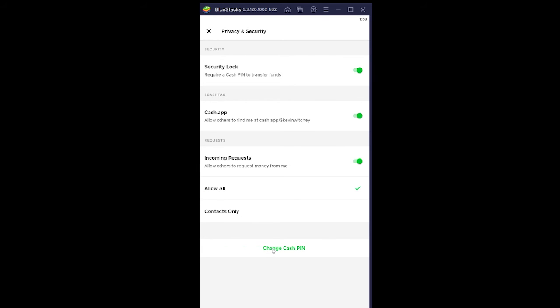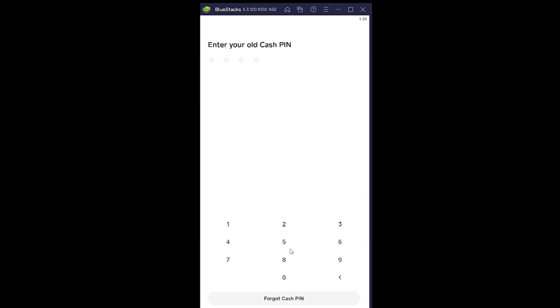Now once you're over here at the bottom, click on Change Cash App Pin. Now once you're over here, first you need to enter your old Cash App pin. You need to enter your current Cash App pin, so I'm going to enter that.